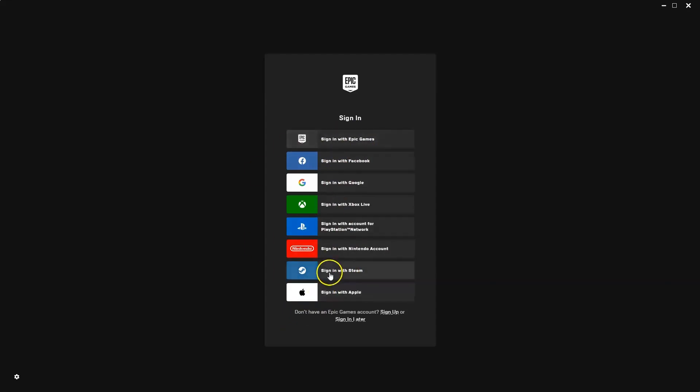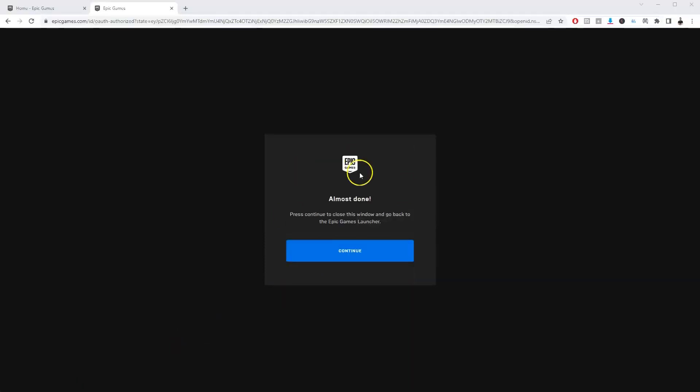So I'm going to go ahead and log in with my Steam account because that's where most of my games are kept. I'm going to click on that. In one second, once you have logged into your account or created your account, you'll get this page here. Then you're going to click continue.